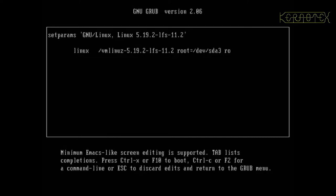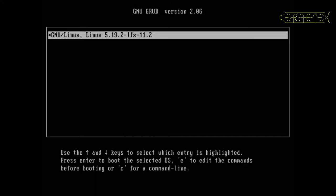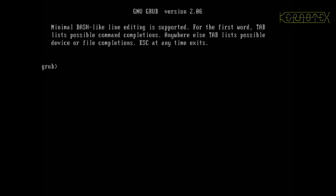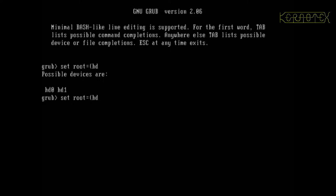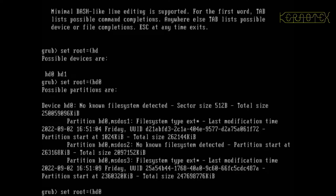So what I need to do is press C for a command line and type some stuff here to emulate what would be happening. So the first thing I need to do is set root equals, open bracket, hd. If I press tab, it tells you what hard disks are attached. I'm surprised it's telling me there's two, because there is actually only one disk in the system. So whether the other one is found is the CD-ROM maybe, but the one we want is hd0.